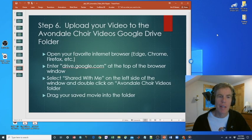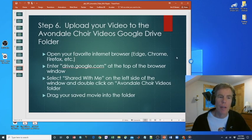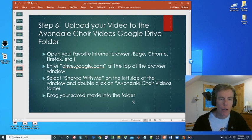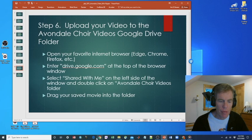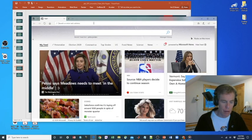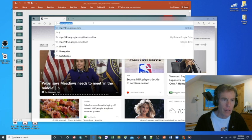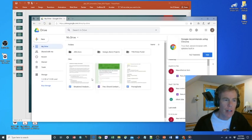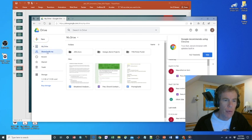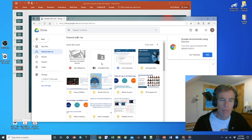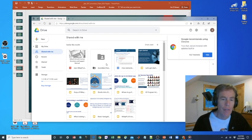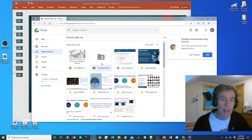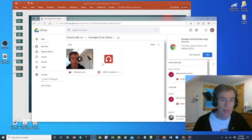Step six is upload your video to the Avondale choir videos Google drive folder. So first open your favorite internet browser. Here I'm choosing edge and put in the location drive.google.com. And over here on the left, select shared with me. What you should see is the Avondale choir videos folder. If you don't see this, then talk to Rich for him to give you access to the Avondale choir videos folder. Double click on it.